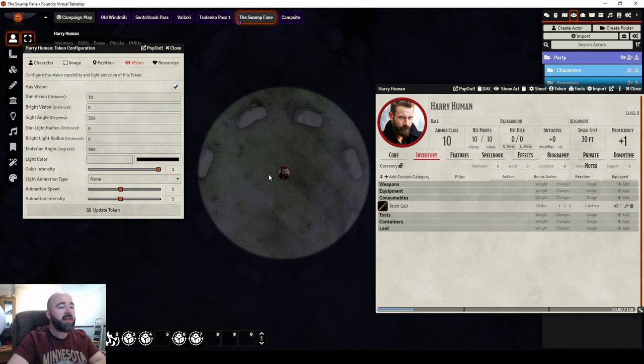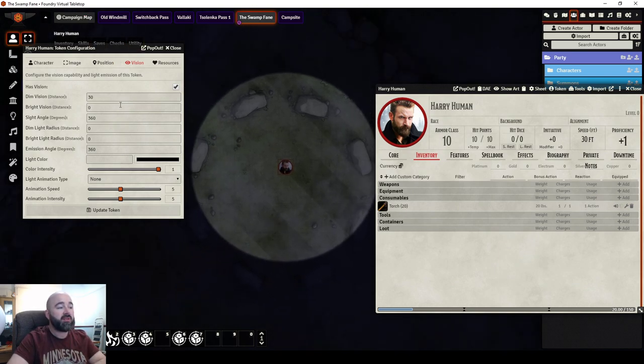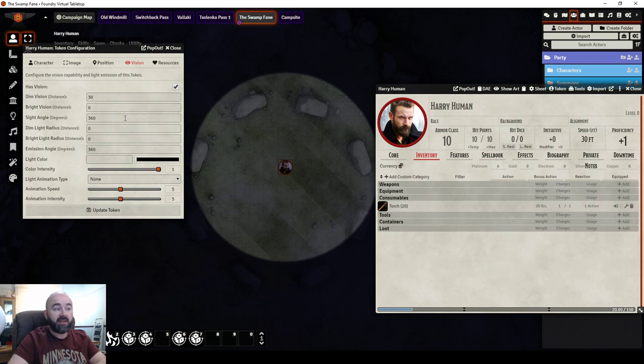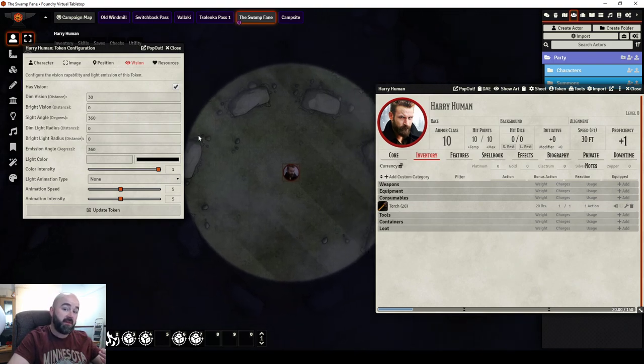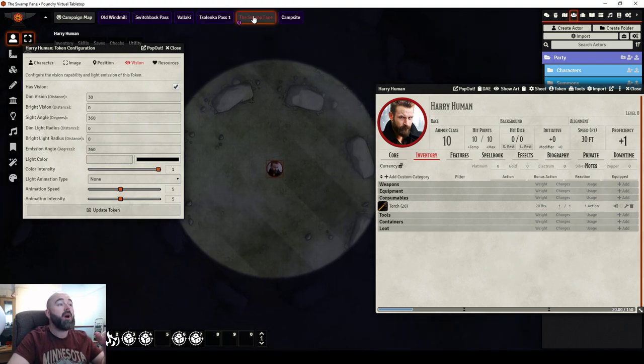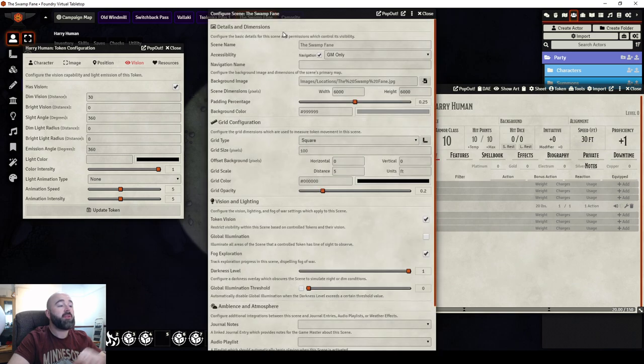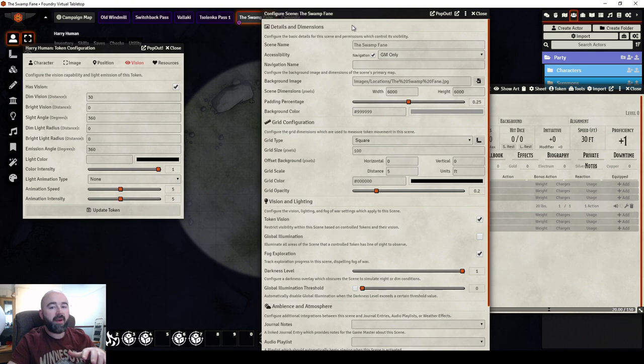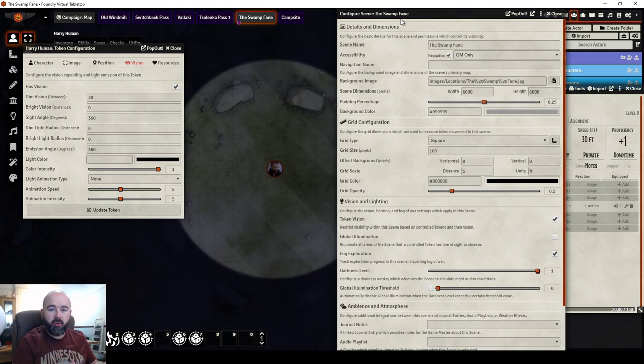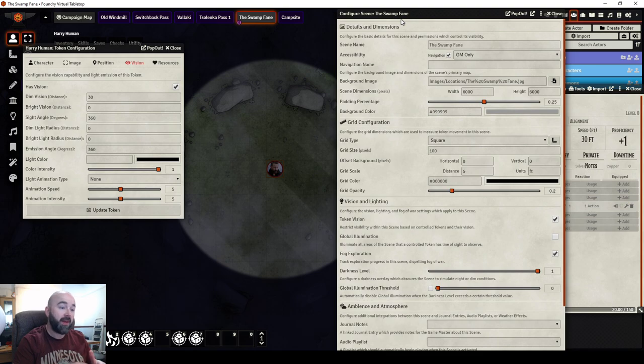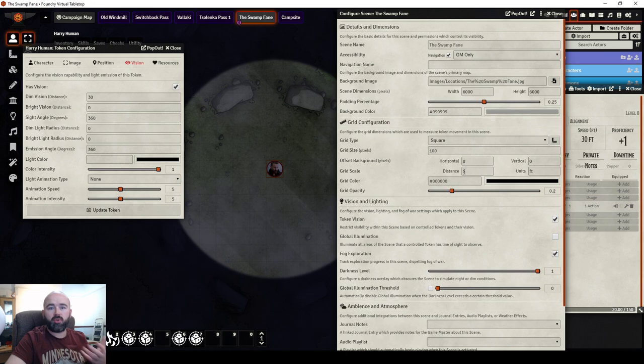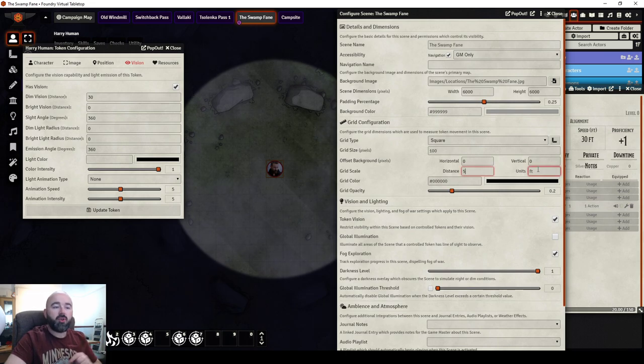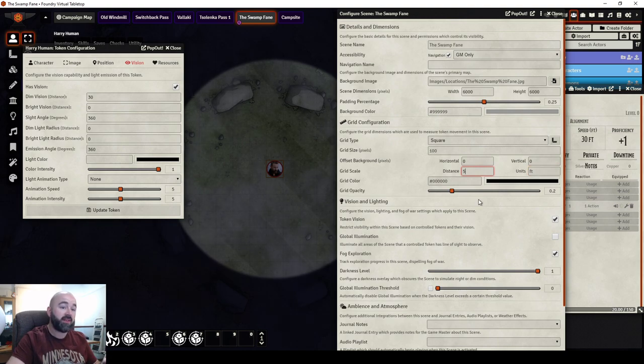So, he can see this because he has 30. Now, 30 is 30 feet. It knows it's 30 feet because if I go back to the scene configuration, we have told, this is why it all comes back to the scene. When I made the scene, I told it to be a grid. I specified the size of my grid and then I told it the grid scale, each square or hex, equals five feet.